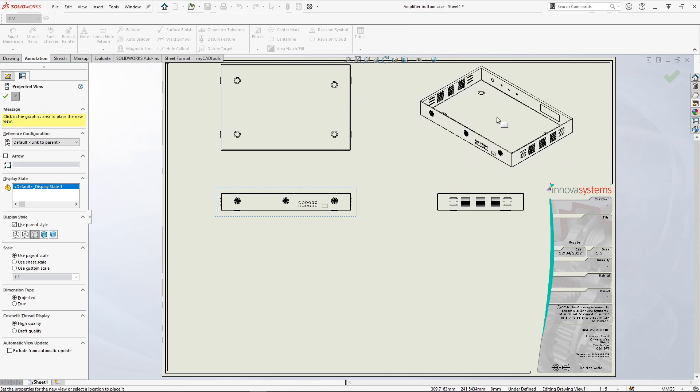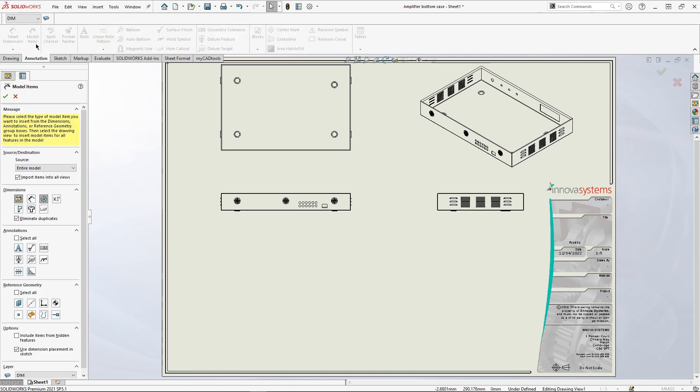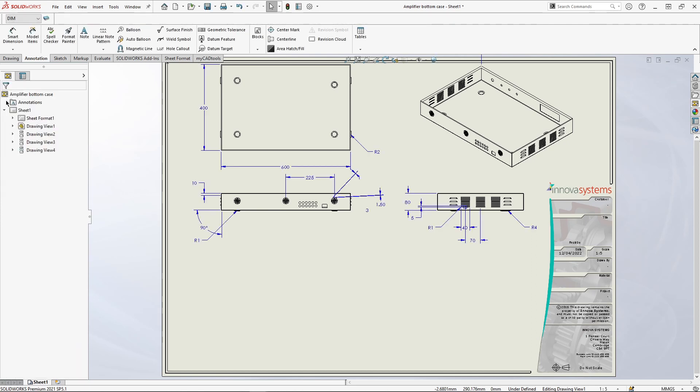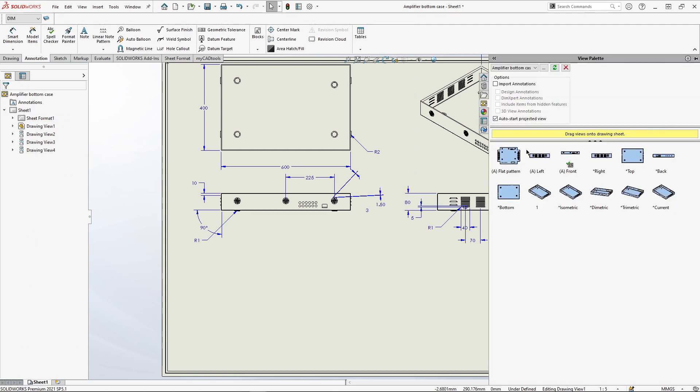We can use the model dimensions to do this, saving us time and effort of creating the dimensions again. We can also add a flat pattern by dragging the view from the view palette.